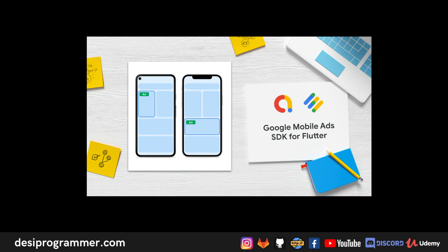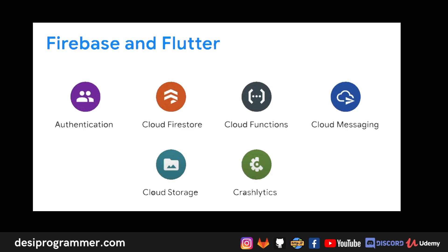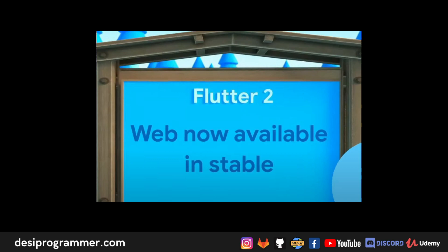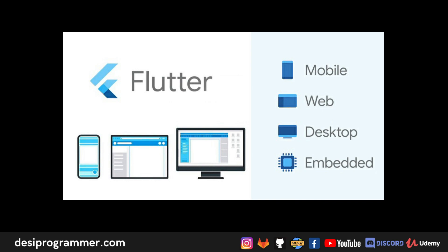We now have a Google Ads SDK natively in Flutter, so monetizing your apps will be easy. There will also be significant updates in the Firebase plugin, so Flutter plus Firebase is going to be a very loved stack. Flutter Web is now stable, and you can also look at Flutter Desktop 2. Basically, if you want to build any UI on any platform, you will find a Flutter option — a great example of write once, run anywhere.